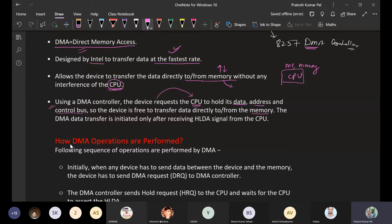If the data, address, and control buses are free from the interference of the microprocessor, those buses will be free. The DMA data transfer is initiated only after receiving the HLDA signal from the CPU. Once the DMA has sent a request and the CPU has acknowledged it, that acknowledgement is in the form of HLDA — the Hold Acknowledgement.